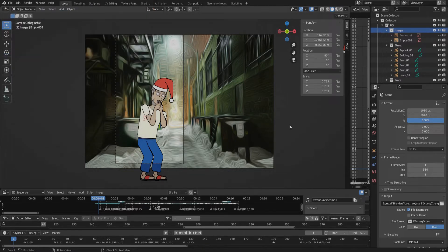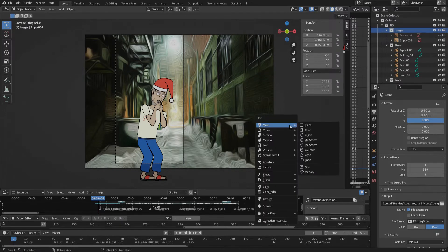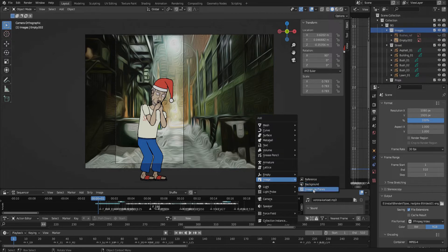Okay, now we can add our PNG sequence. For this, in object mode, press Shift+A, choose Image, and then choose Images as Planes.